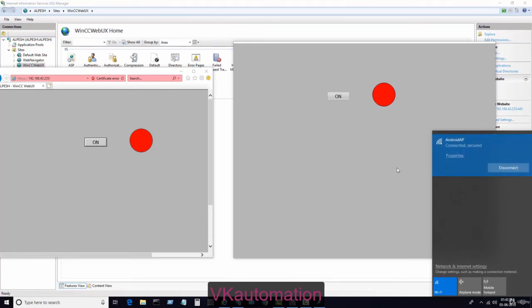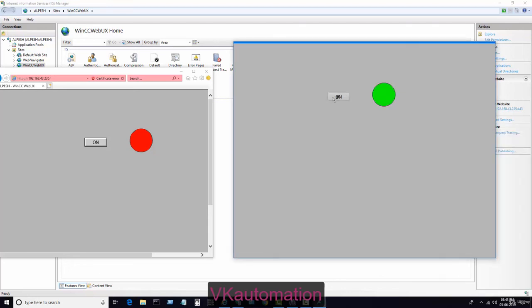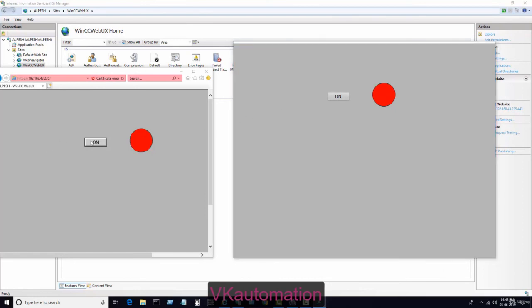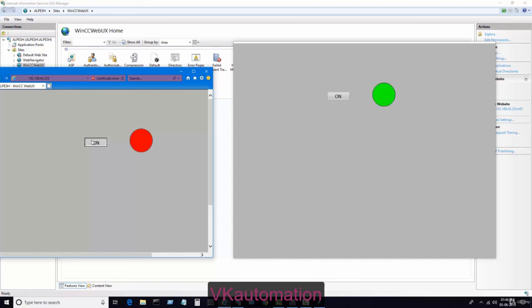If you log in with a different server or different network, then you will not be able to monitor the WinCC. You need more settings if you want to monitor this screen remotely. But right now, if you want to monitor the SCADA screen from the same network using your mobile, then you can use this configuration.